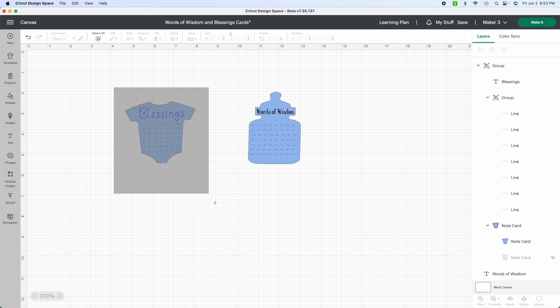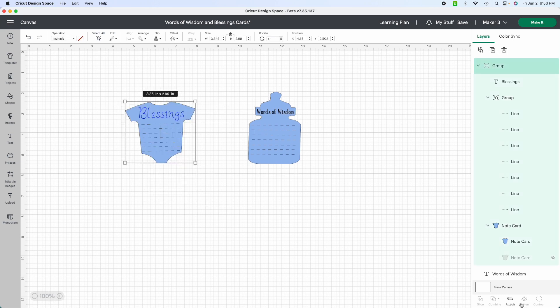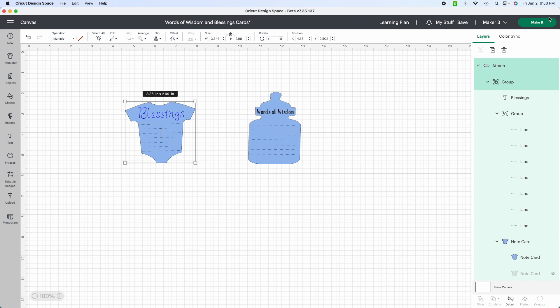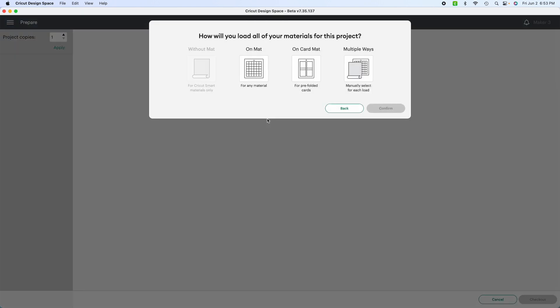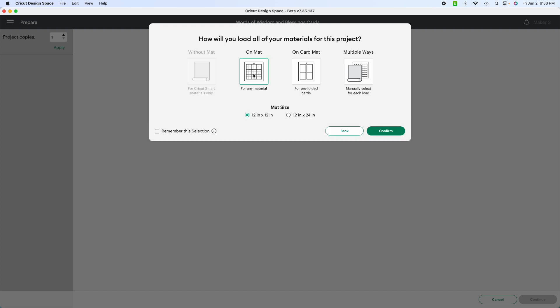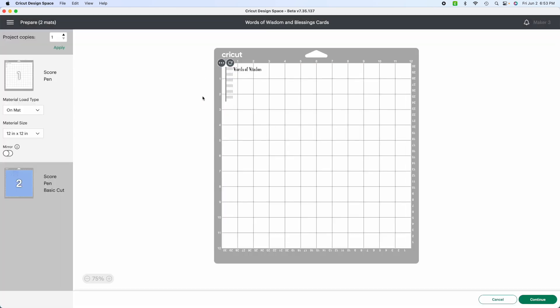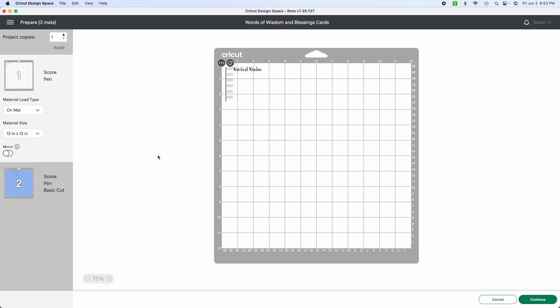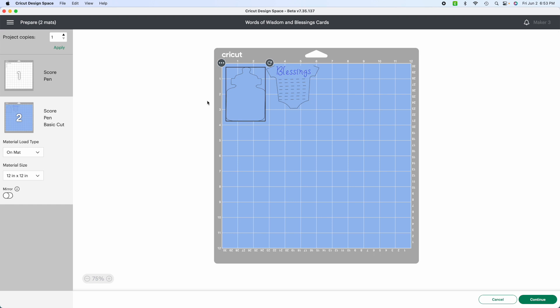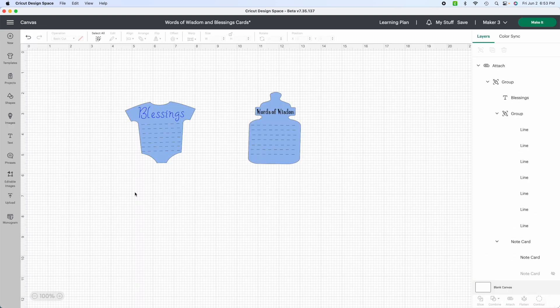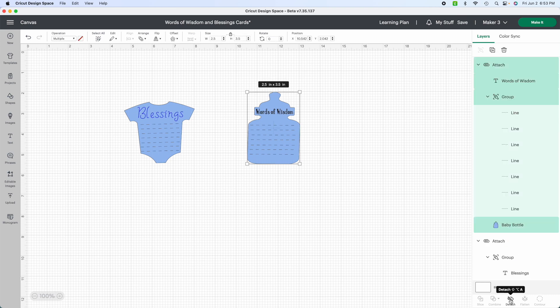To start making these, one thing you want to do is you want to attach, because if you do not attach it, what will happen is when you get ready to make it, it's going to be all over the place. Let me show you. So I'm using it on the mat, confirming, and notice how the lines and words of wisdom, all of this is not together. But if you look over here, the bottle is over here, but blessings, which I attached, is all together. You want to make sure that your designs are attached. If they are attached, that means their whole operation is going to be together and not separate.